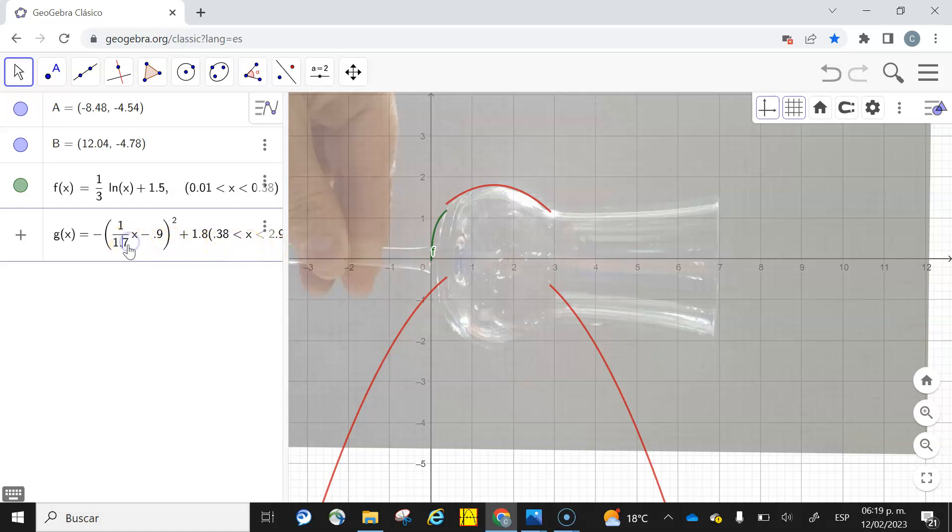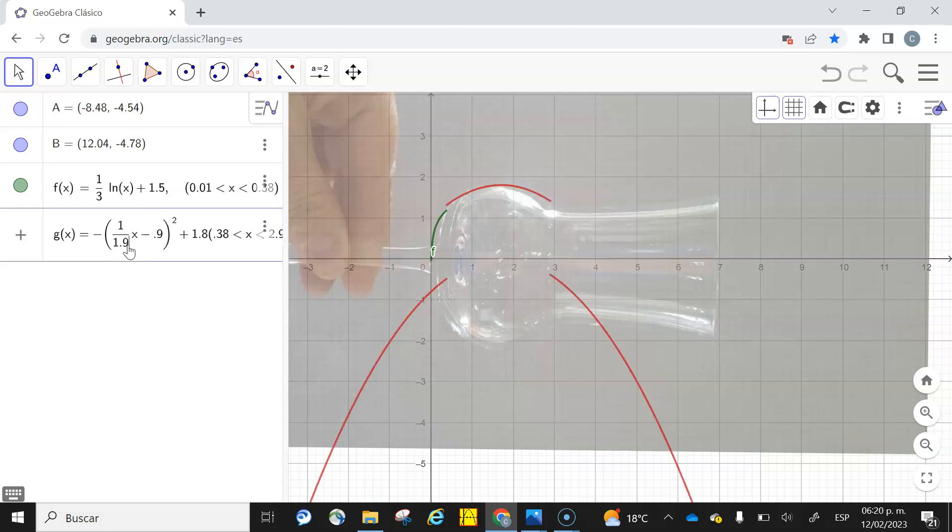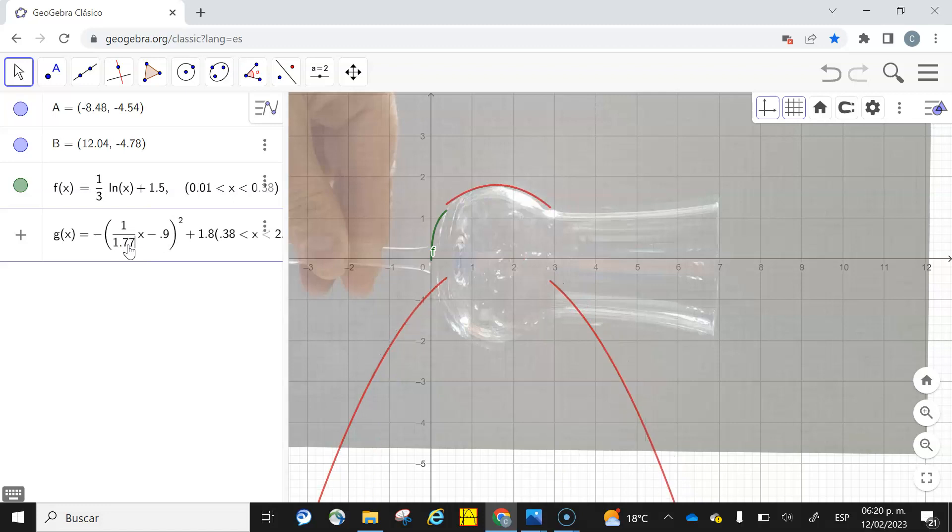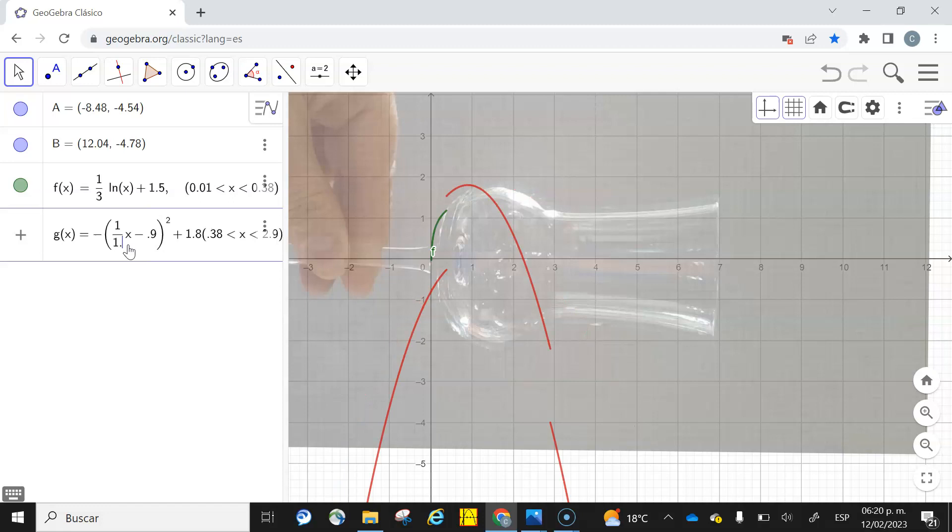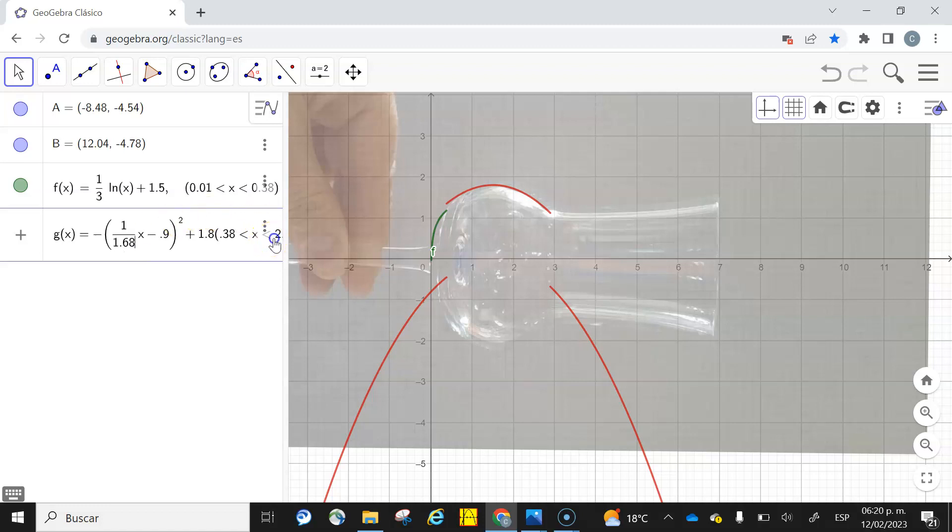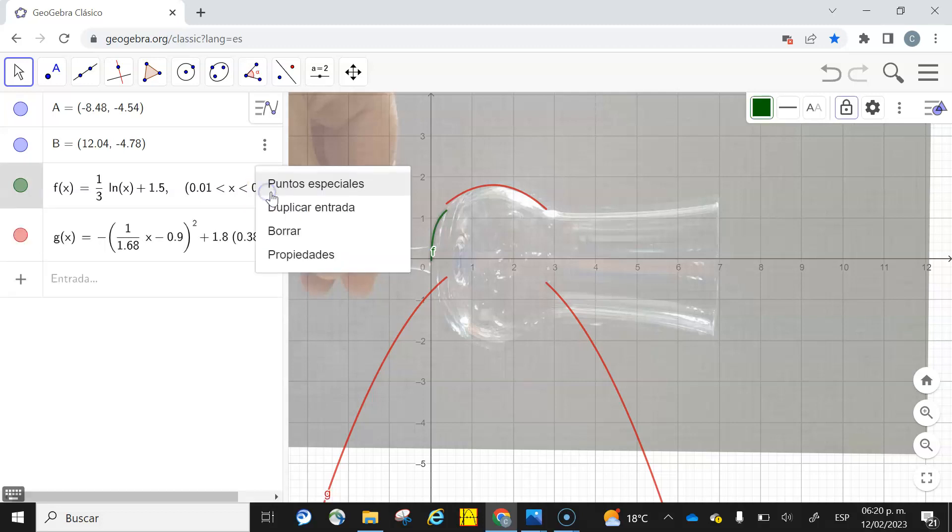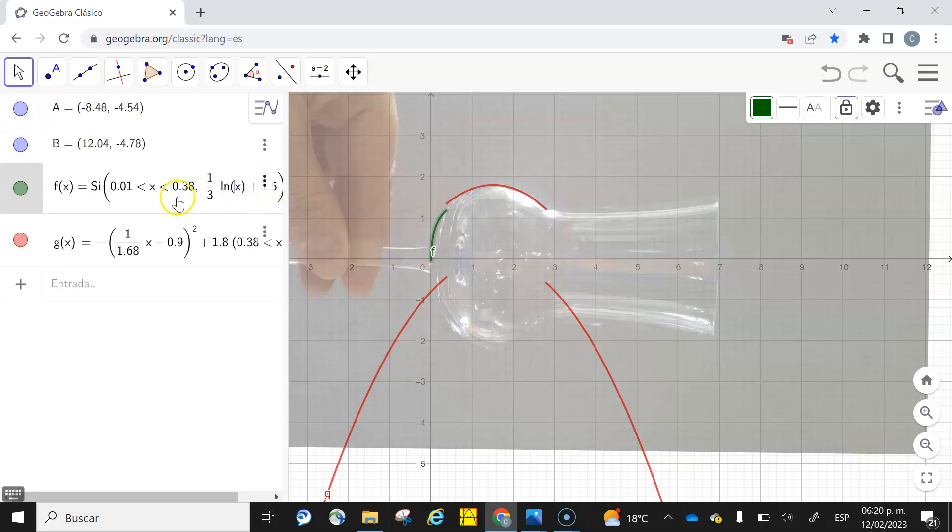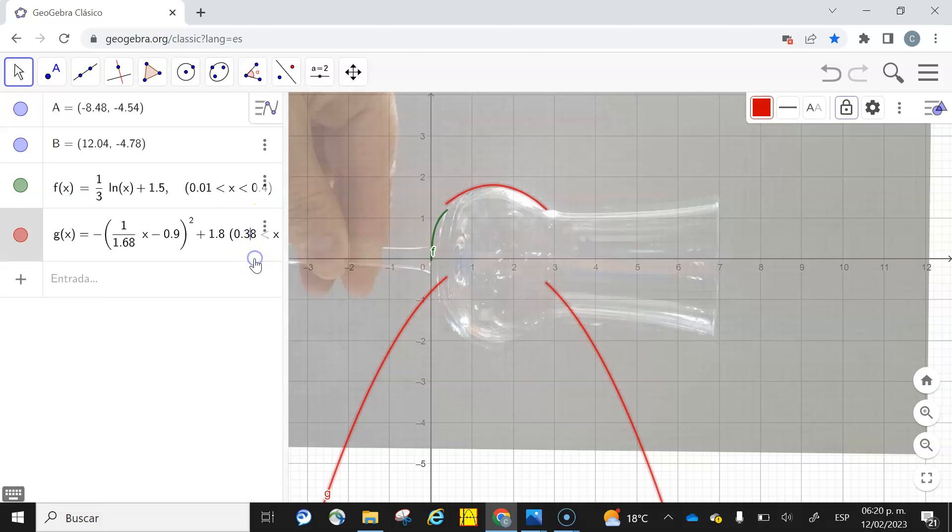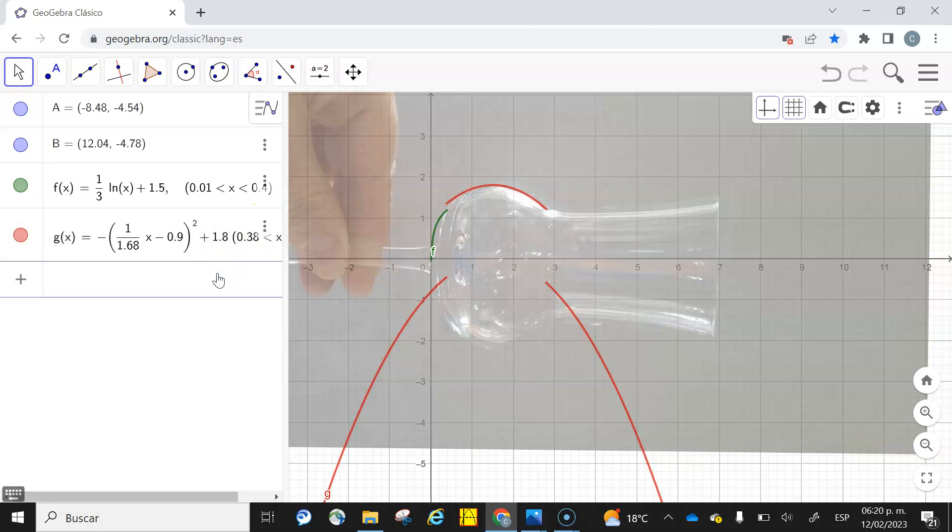I'm going to close it a little bit more. Let me put here 1 over 1.8, 1 over 1.9, 1 over 1.7, 1 over 1.68. Okay, more or less. And here I'm going to take it to 2.7, no, 2.8. There it is, 2.8. And maybe this one above I'm going to take it to 0.4. Okay, it looks good to me.